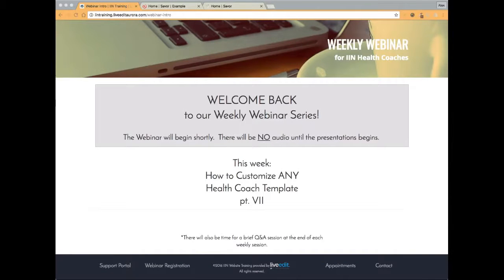Good morning everyone, I think we can go ahead and get started. My name is Alex, I will be conducting today's webinar just like I do each and every week. For those of you that are new, welcome. For those of you joining us again, welcome back. Before we get started, just want to give everyone a little overview of how everything works. Up in your upper left corner you'll see two buttons — one for Q&A and one for chat. Utilize the Q&A feature to submit questions.